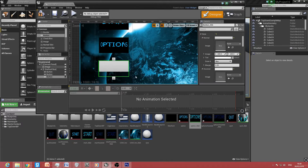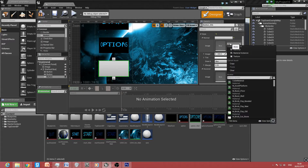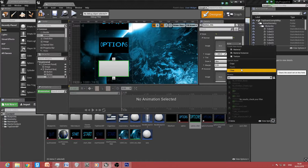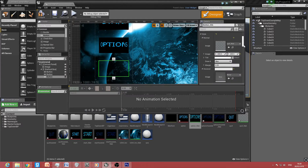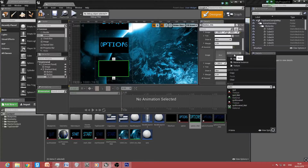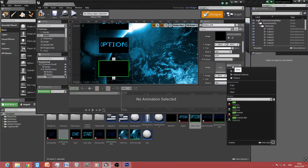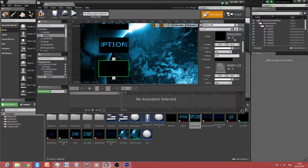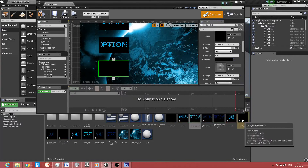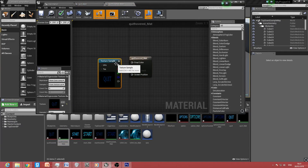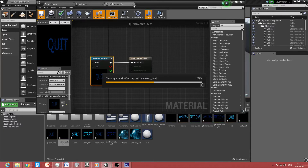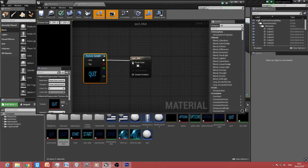For the final button, make it a little bigger — this is going to be the Quit function. For the image, type in 'quit_matte', then 'quit_hovered_matte' for Hovered, clicking Change Material Domain each time. Make sure you select the material and not the texture, otherwise it may look weird and glitchy. Open quit_matte and quit_hovered_matte, connect them up, and save.